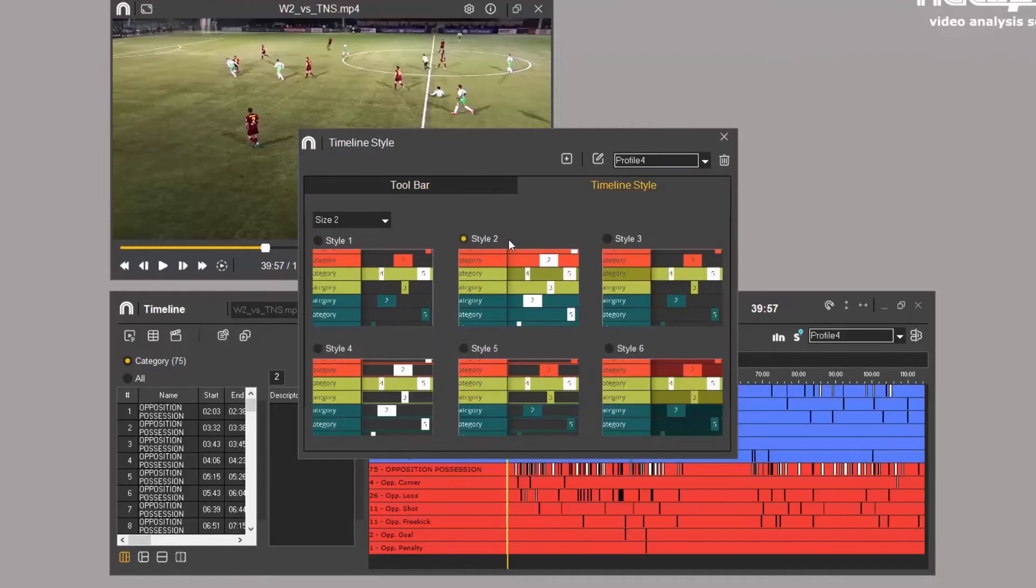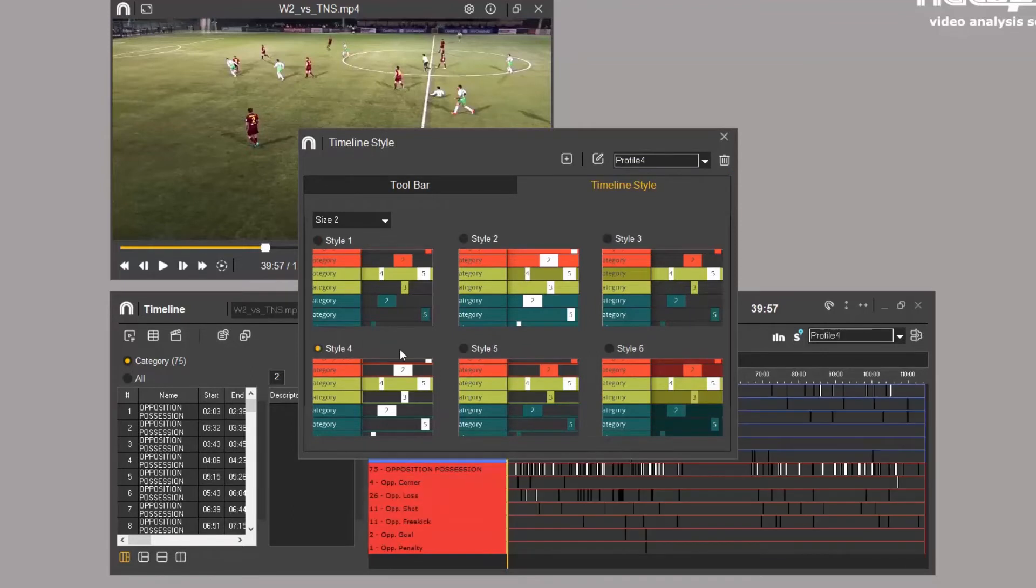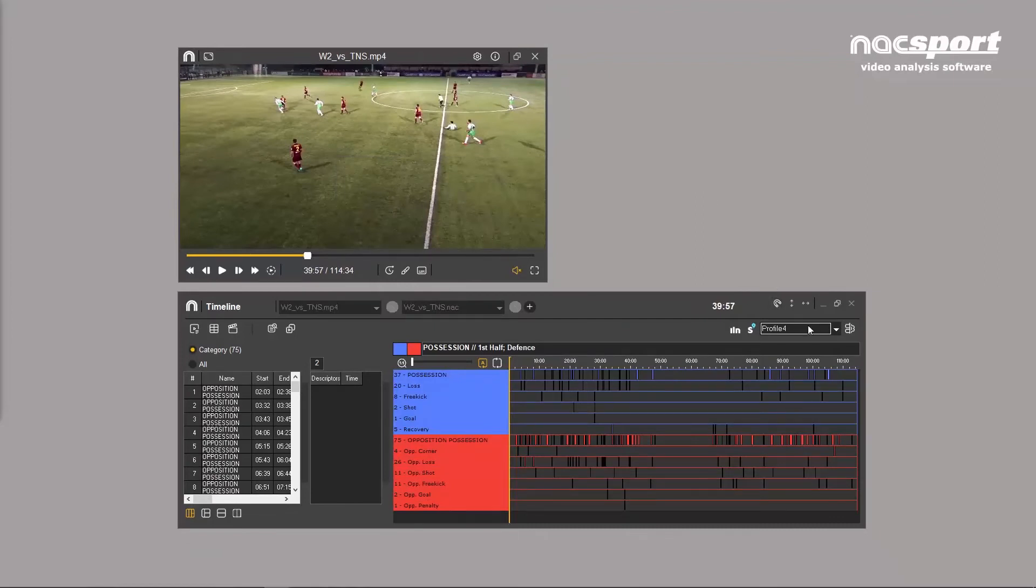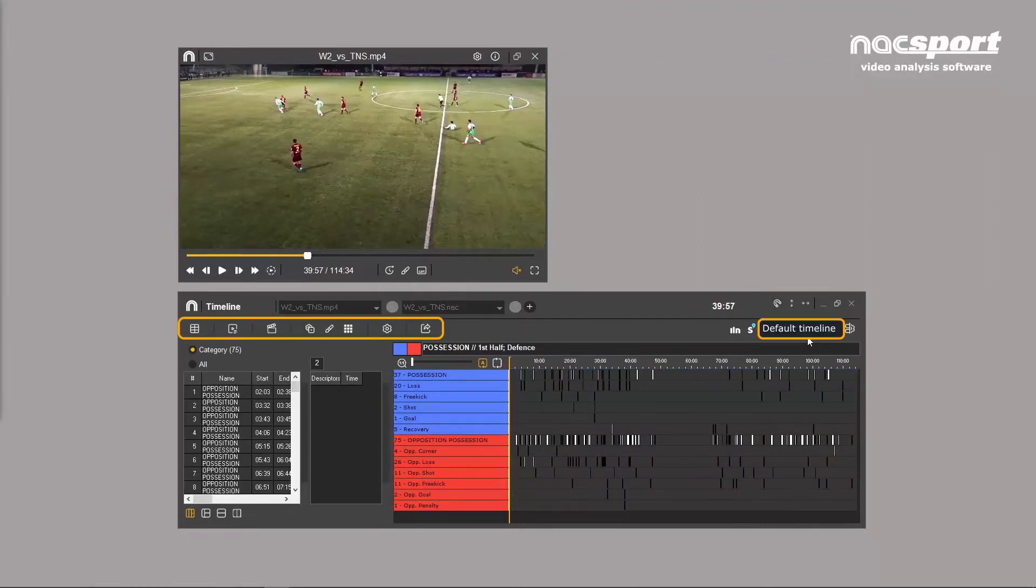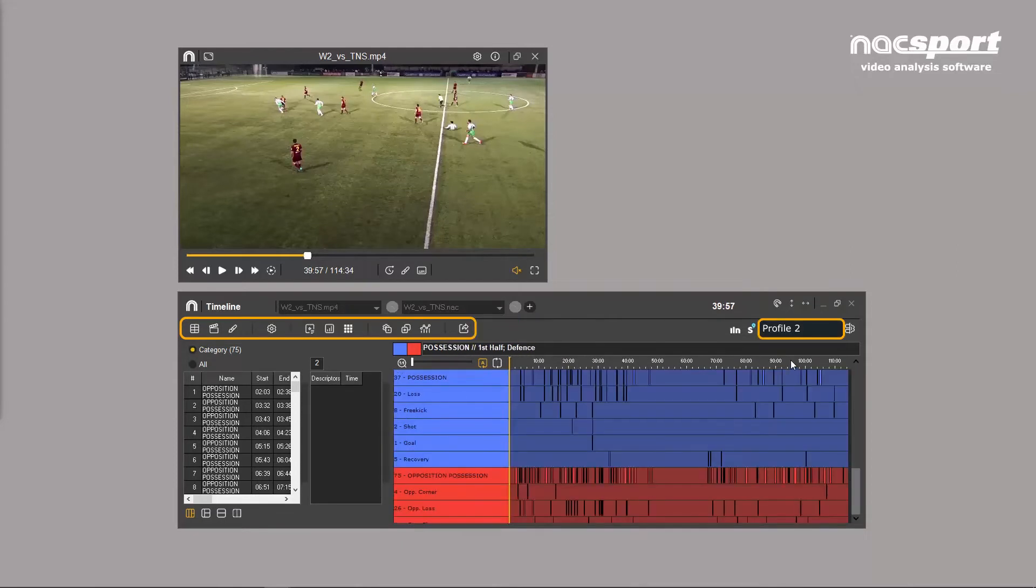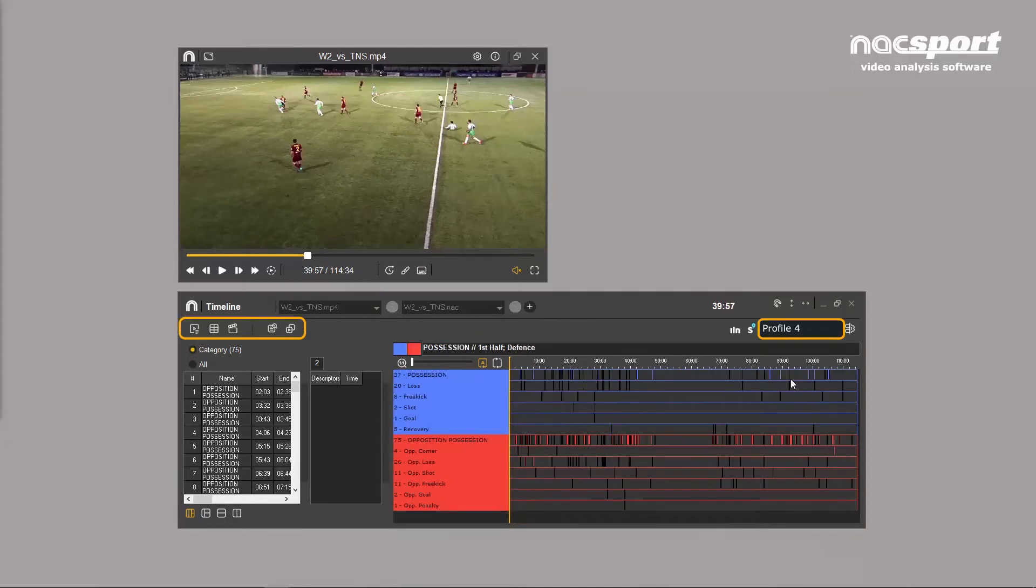Here, you can also choose between one of the six timeline styles. Being able to create multiple profiles means that people with different working processes can work together, switching between different tools or a simplified view of the timeline. Each profile can be unique to each individual user.